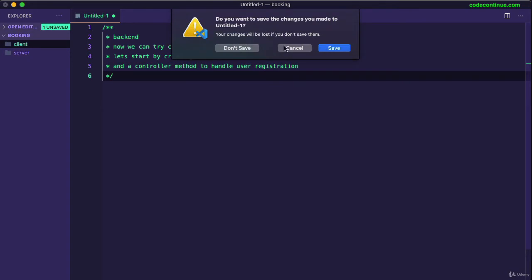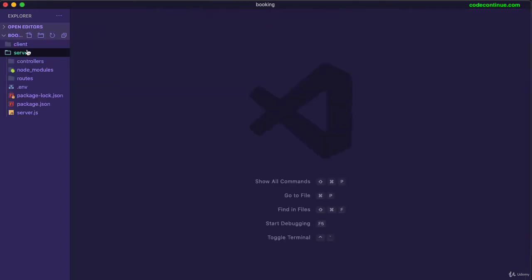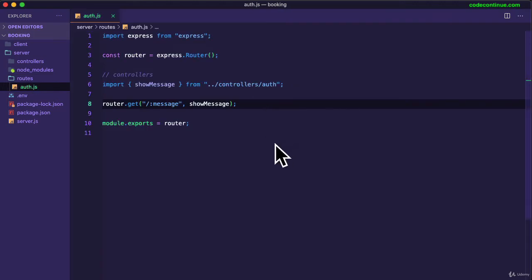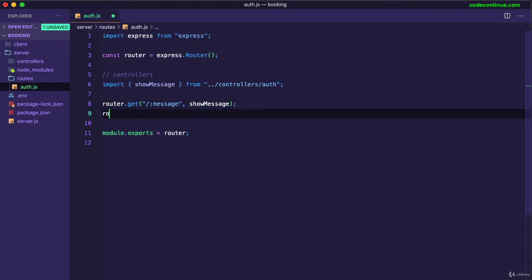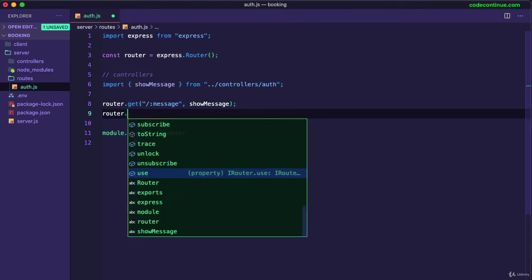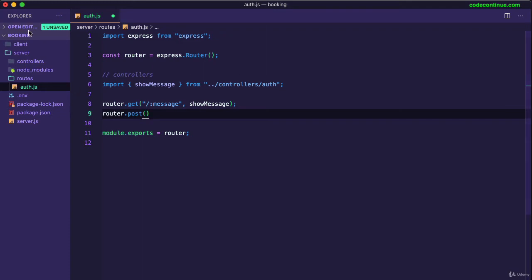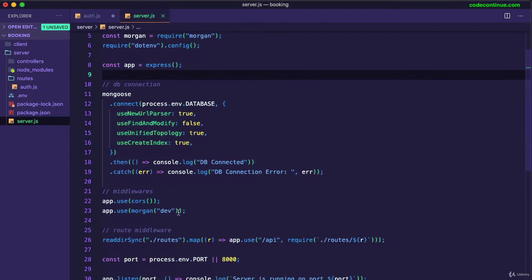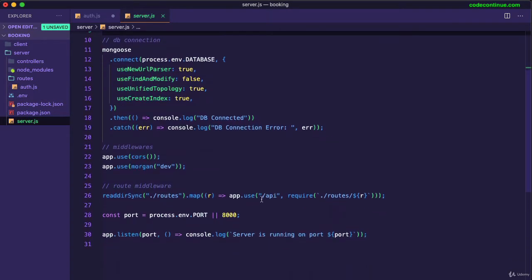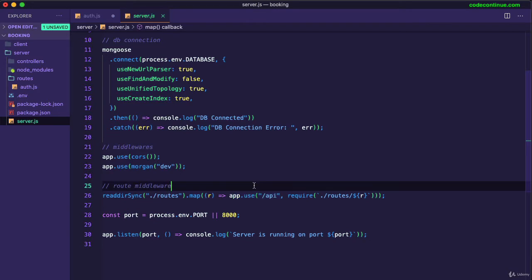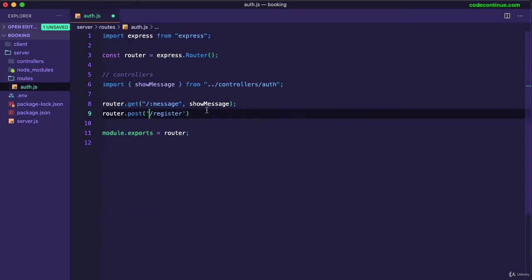So let's go to our server folder and first we want to start with the routes. Let's go to auth and create that endpoint router.post. Make sure it is post and not get because we will be receiving a post request from our client. So post, the endpoint is going to be register. Now we don't have to write API because it is already prefixed here. You can see here. Okay, so we just need to write the endpoint name register and to process whatever we get here to do anything else.